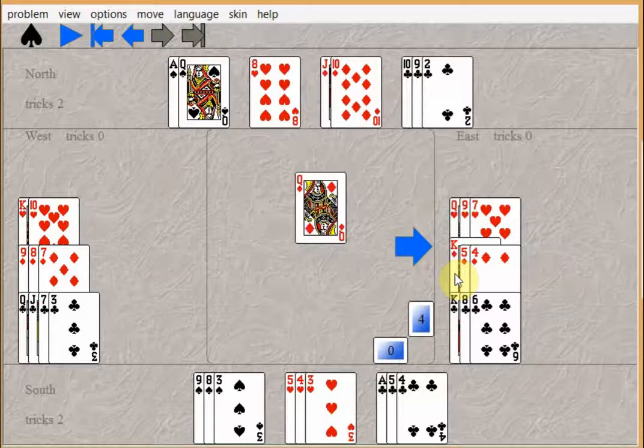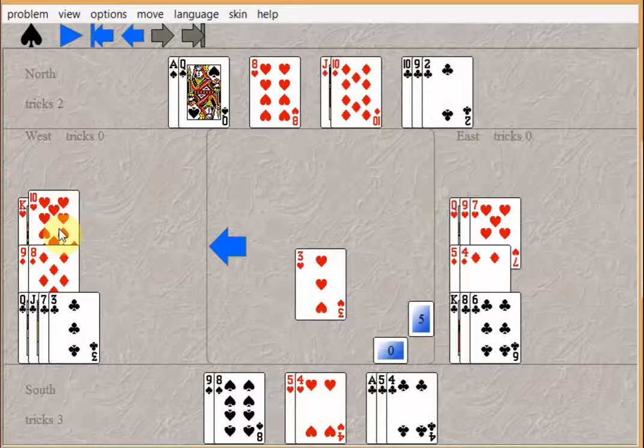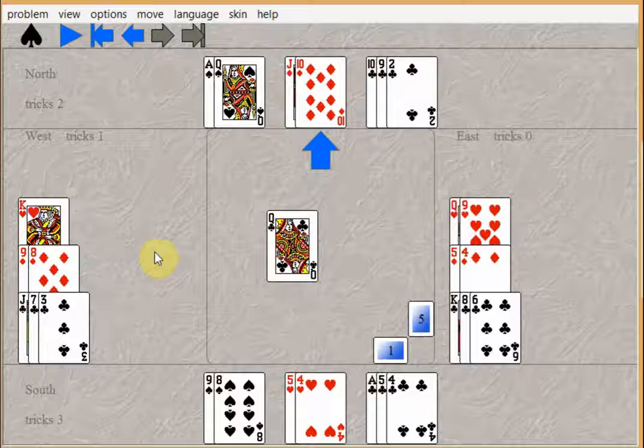Then if East covers the queen with the king, they can trump out the king of diamonds. They can give up a heart trick. And when they switch to a club, take your ace of clubs.